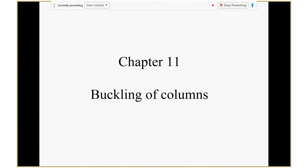All right, good afternoon, let's get started. My computer is really slow today — I think I need to reboot.